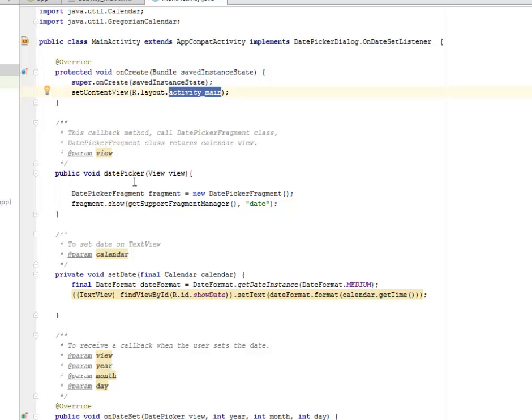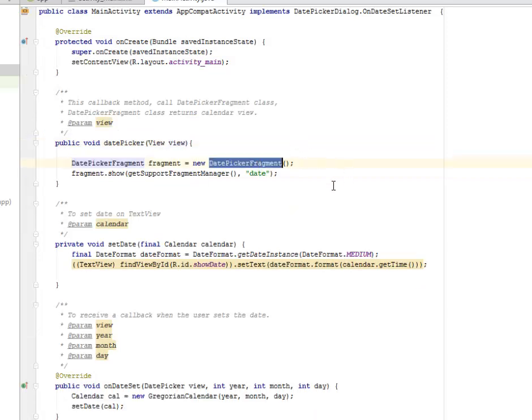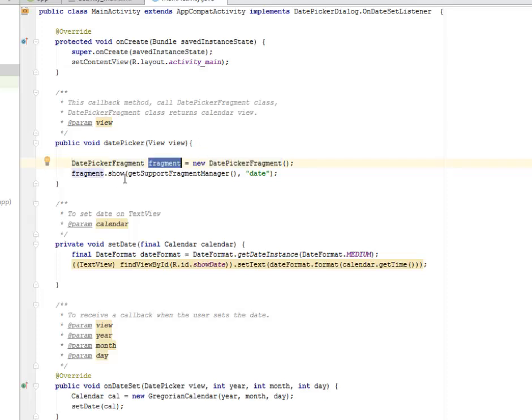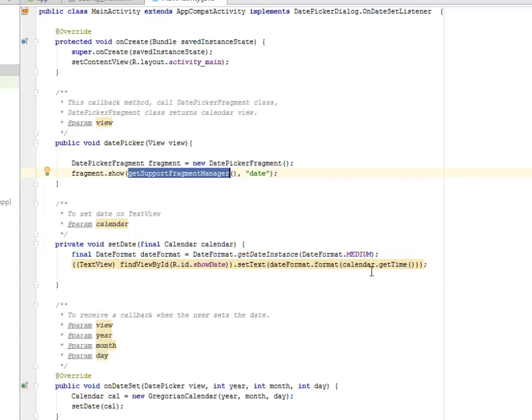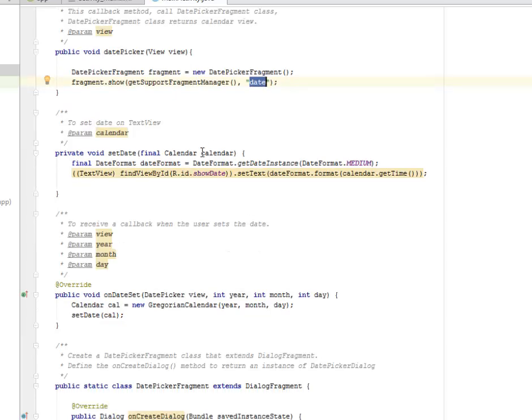We have the setDate method where we're going to set the date on a text view. This is accepting a calendar object as a parameter. We get the final date format instance and get the date format which is medium. The text view finds the view by ID from the XML, which is the show date, and we set the text appropriately to the date format.